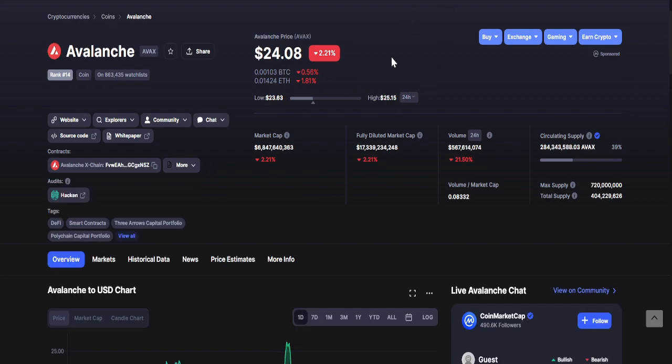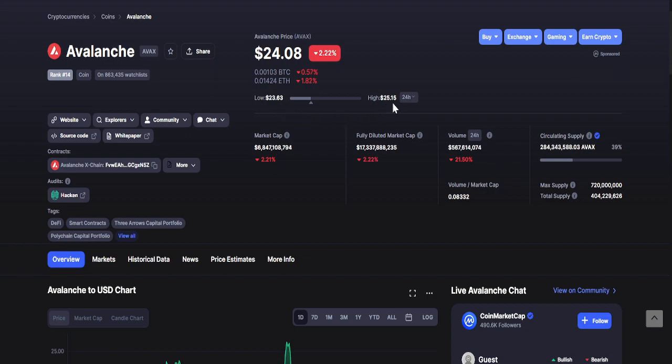Let's go to Avalanche or AVAX. Currently it is around $24.08 as of recording. The lowest is $23.63 while the highest is $25.